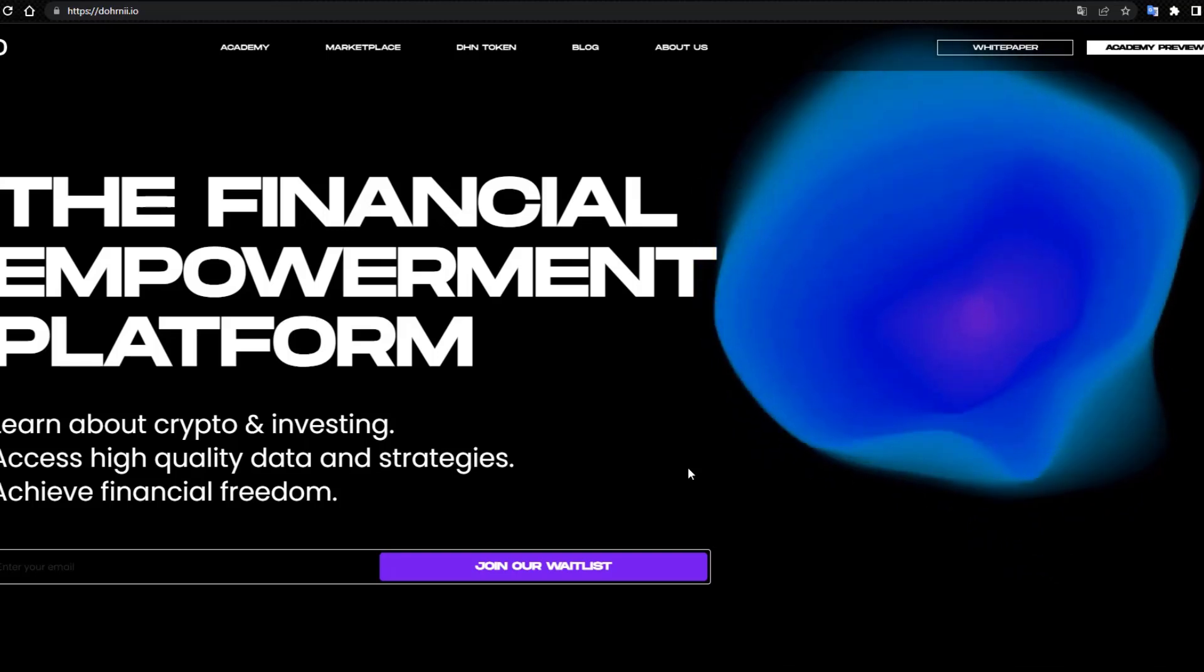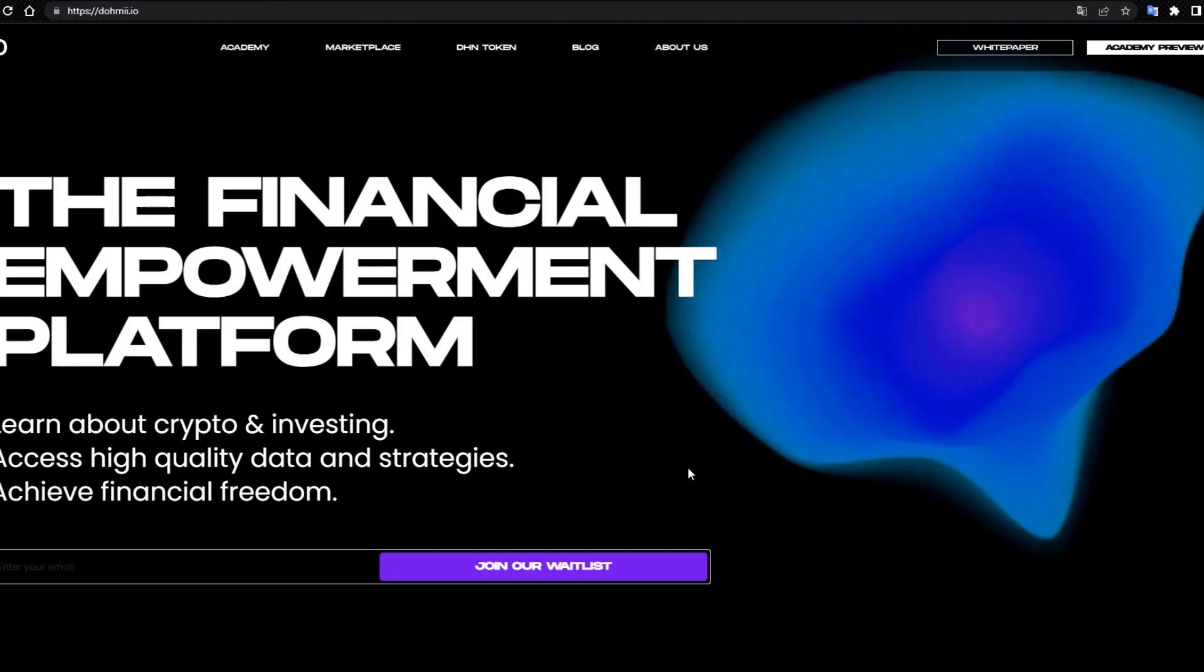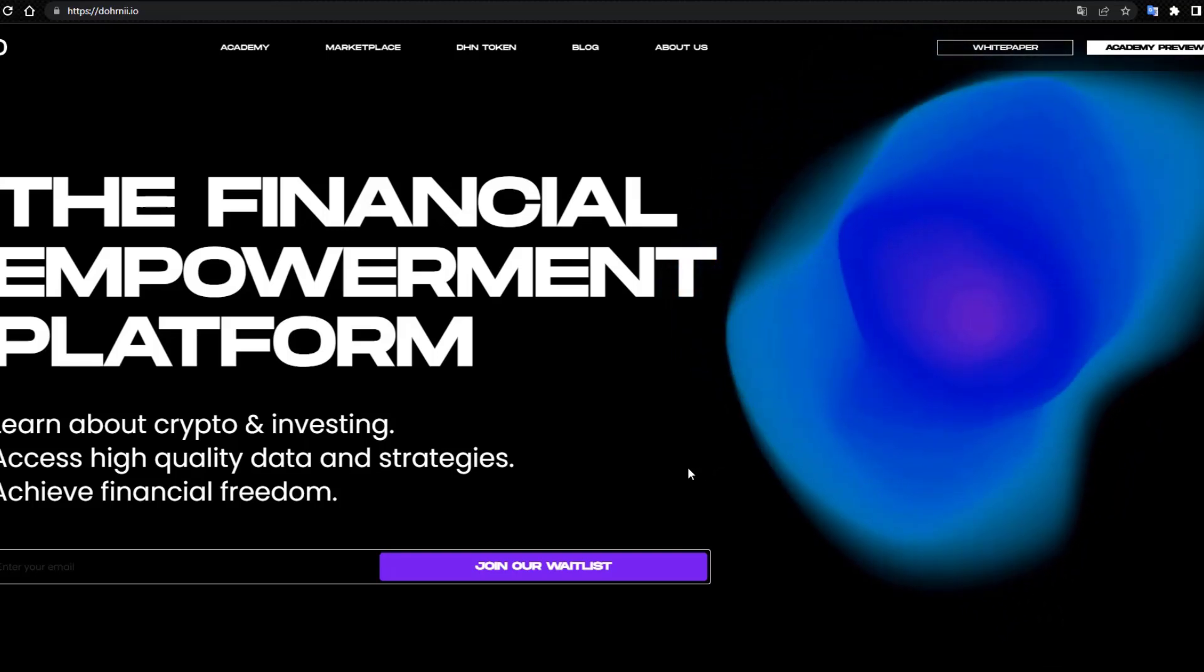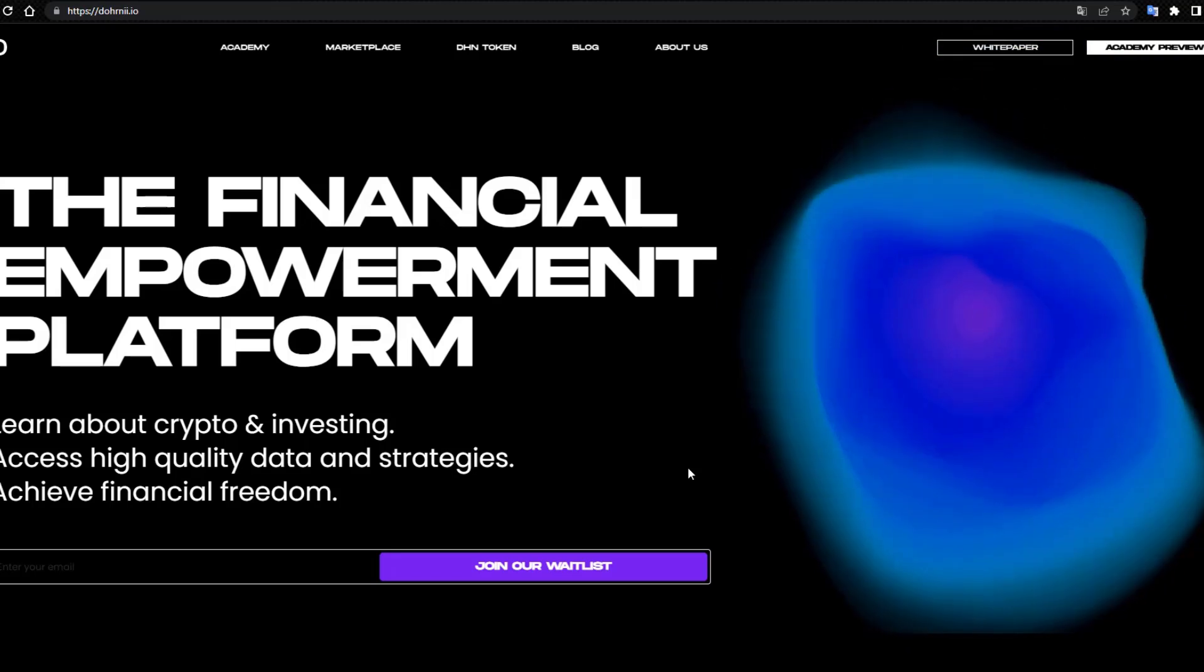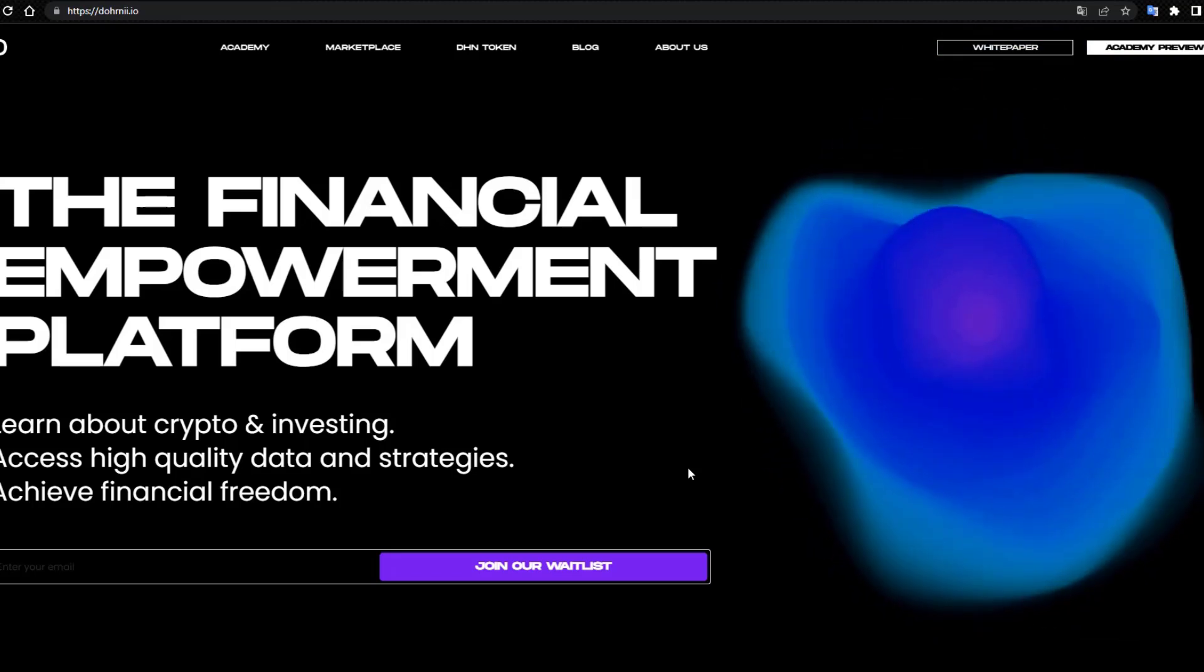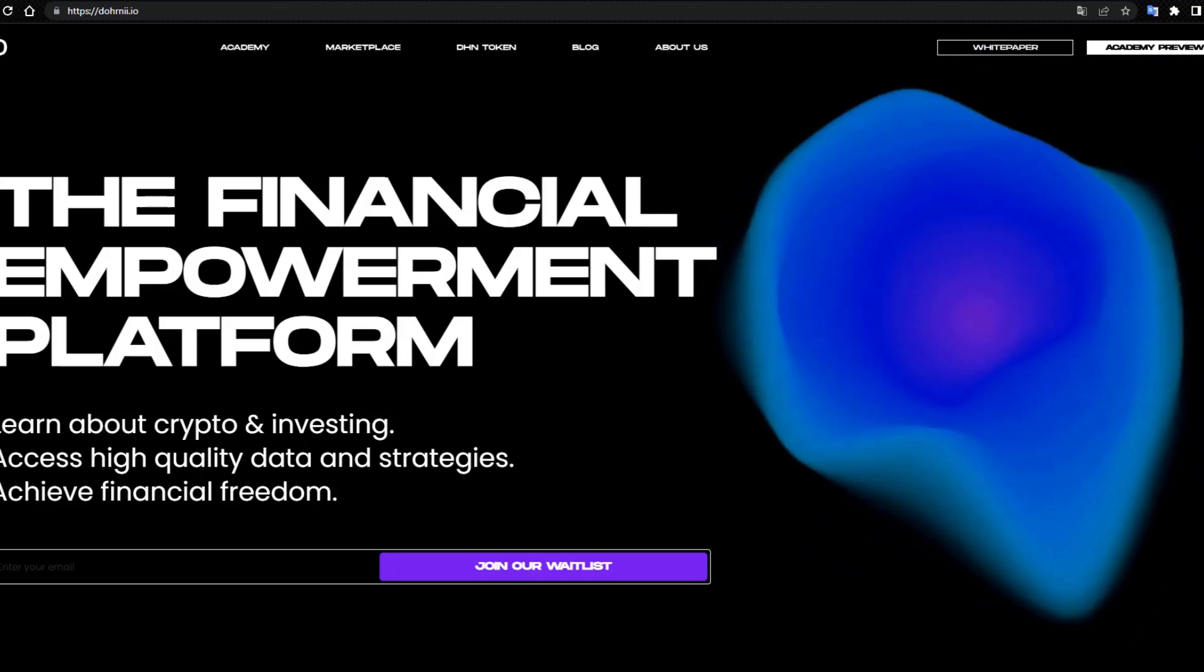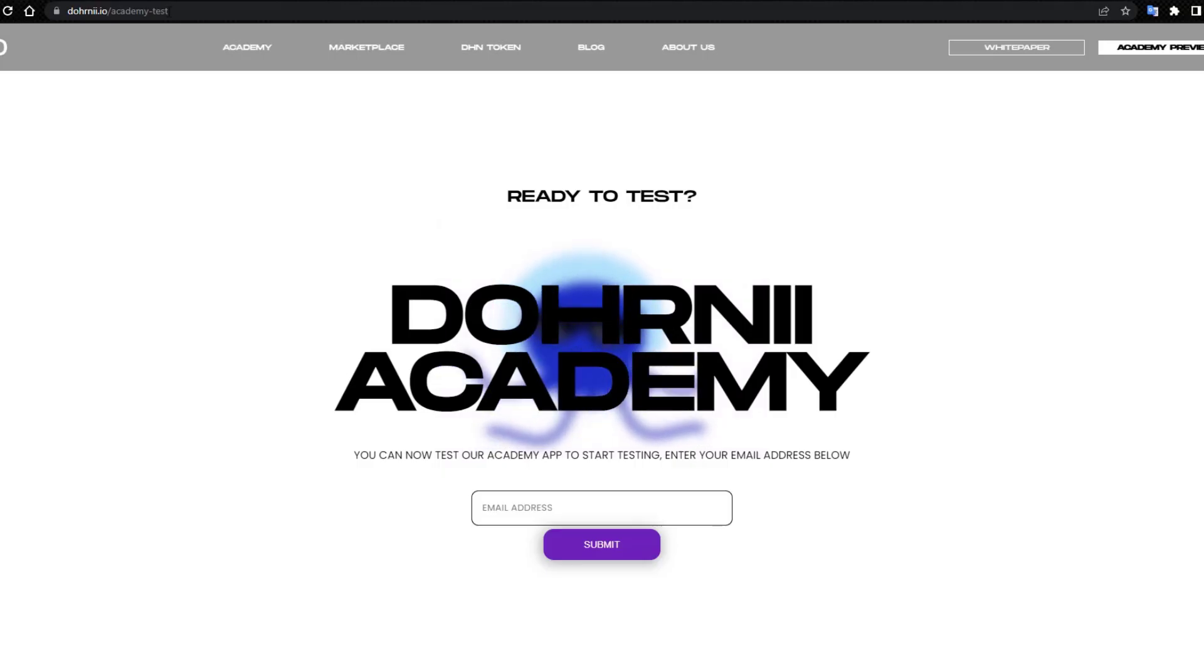Hello guys, I am CryptoPixby. Today our topic is Dohrnii that IO and Dohrnii Academy test.